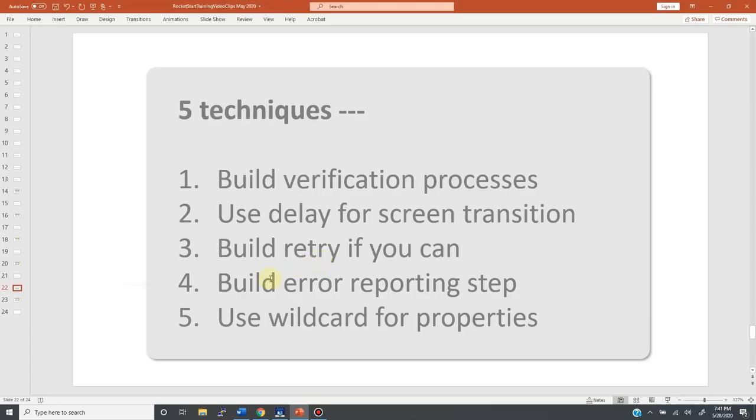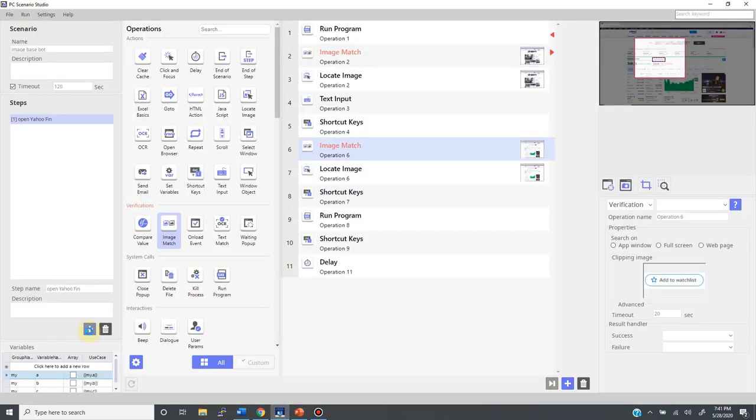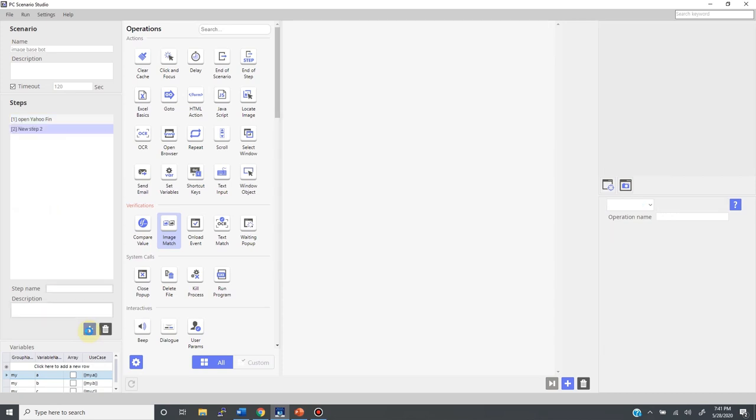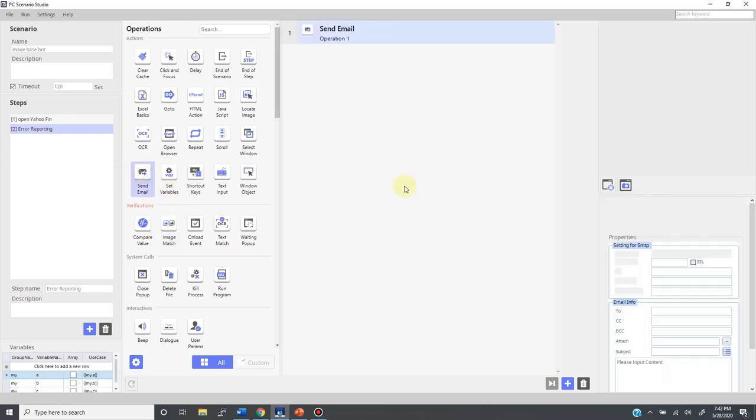Next, let's build an error reporting step. I add one more step. A new step appears. Let's name this error reporting. Usually, an error reporting step includes some kind of log keeping features, as well as messaging tools like send email.